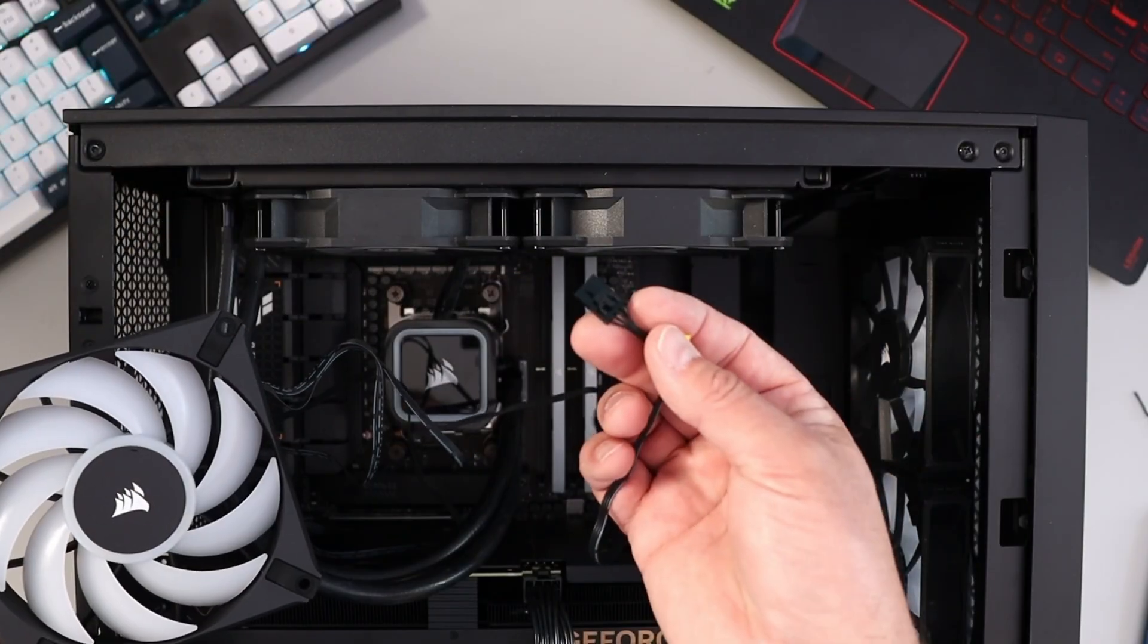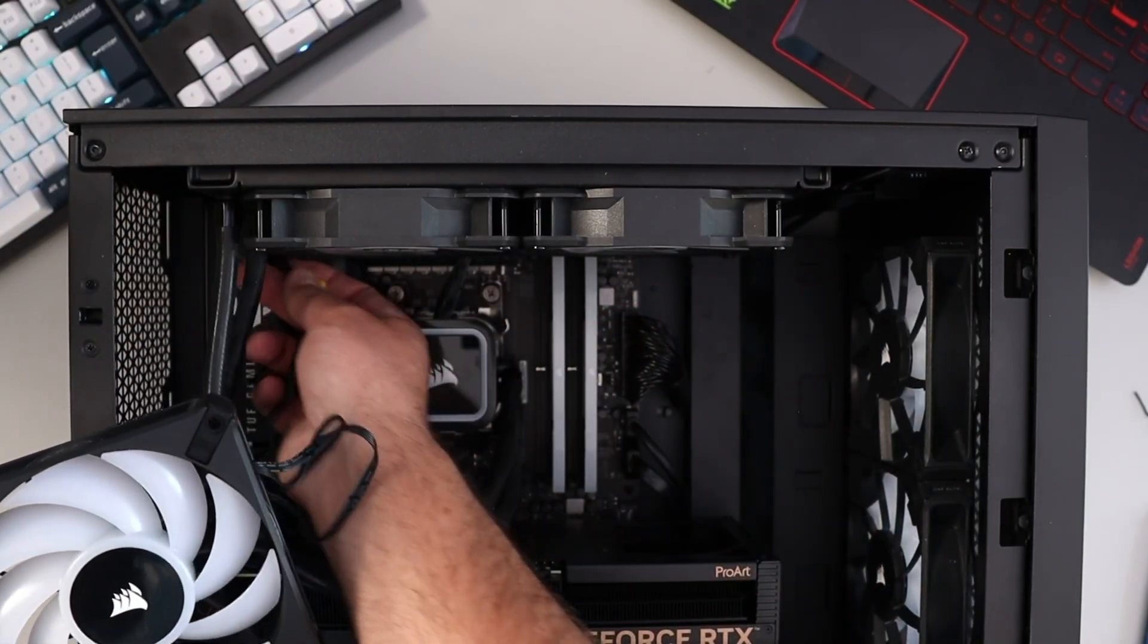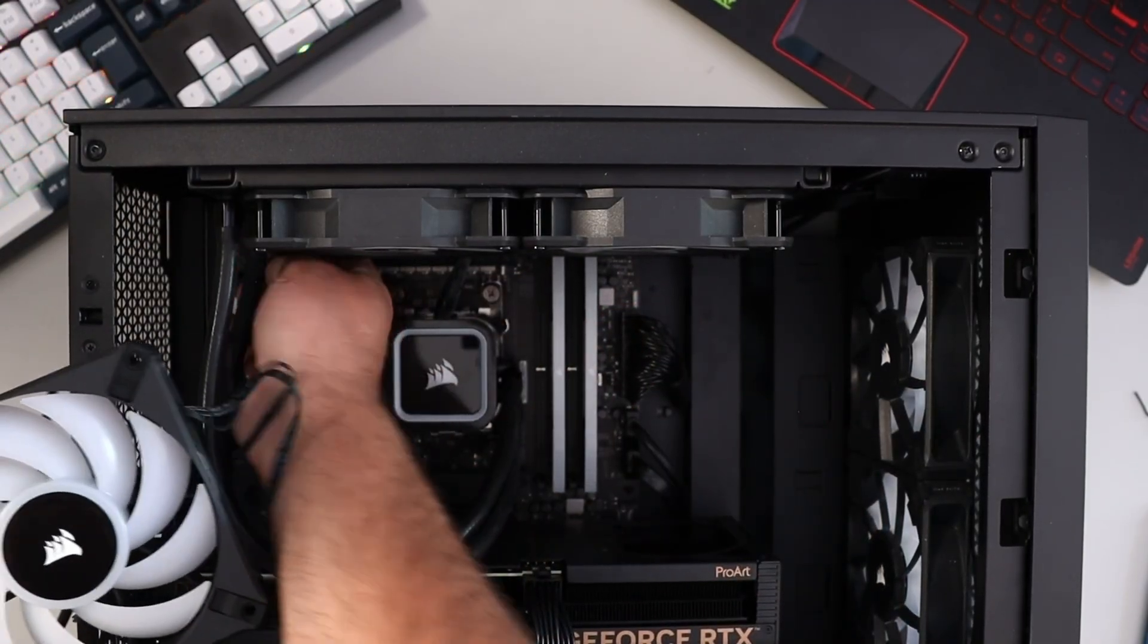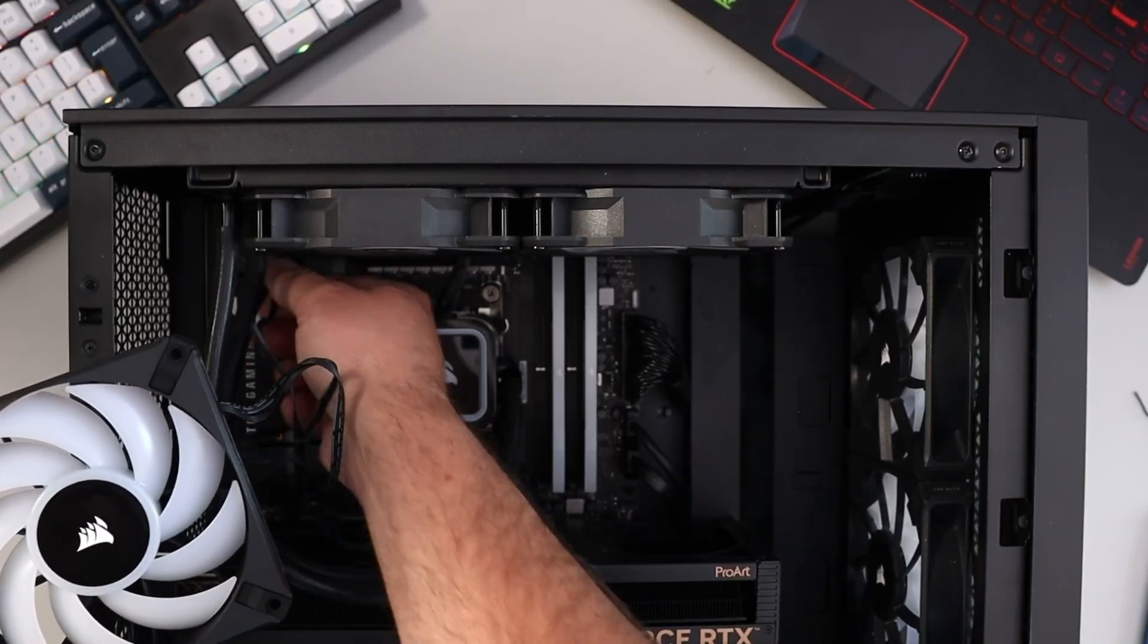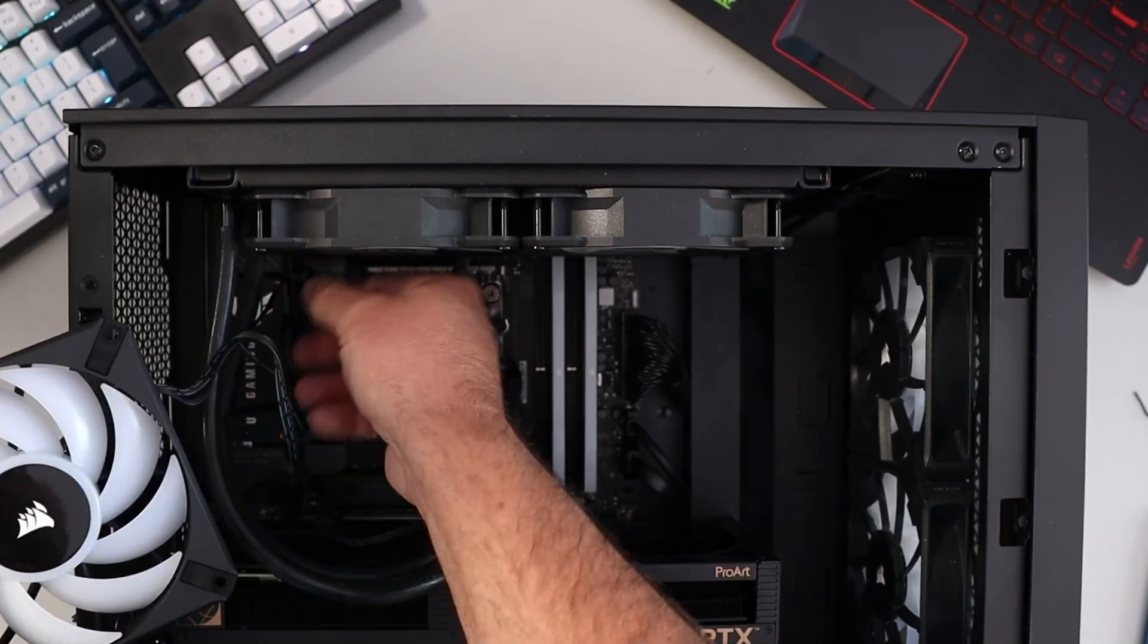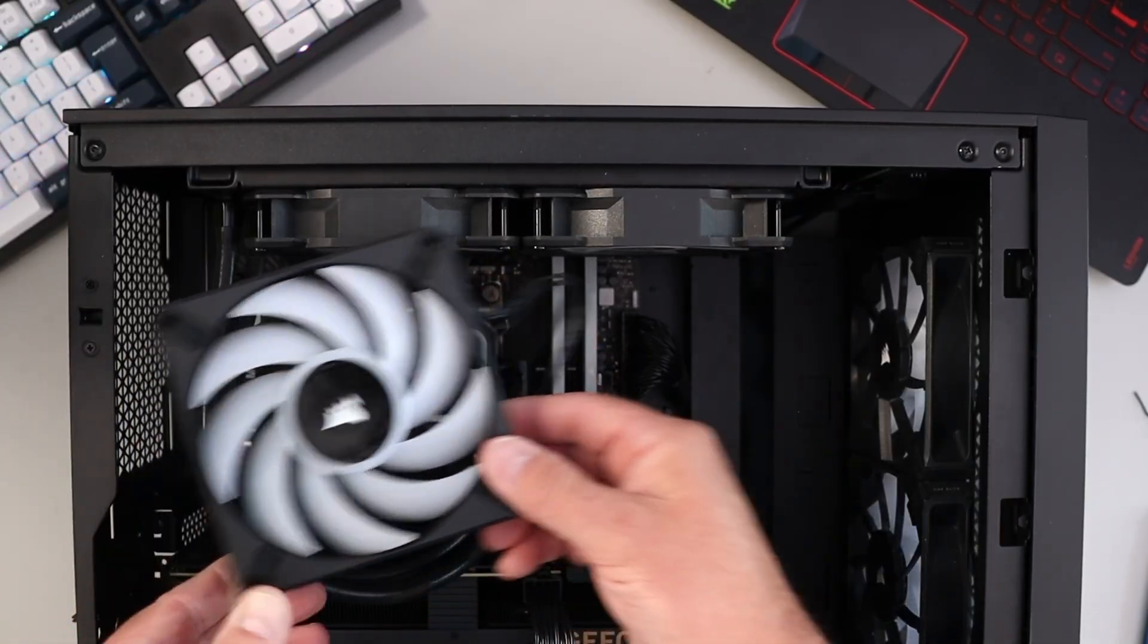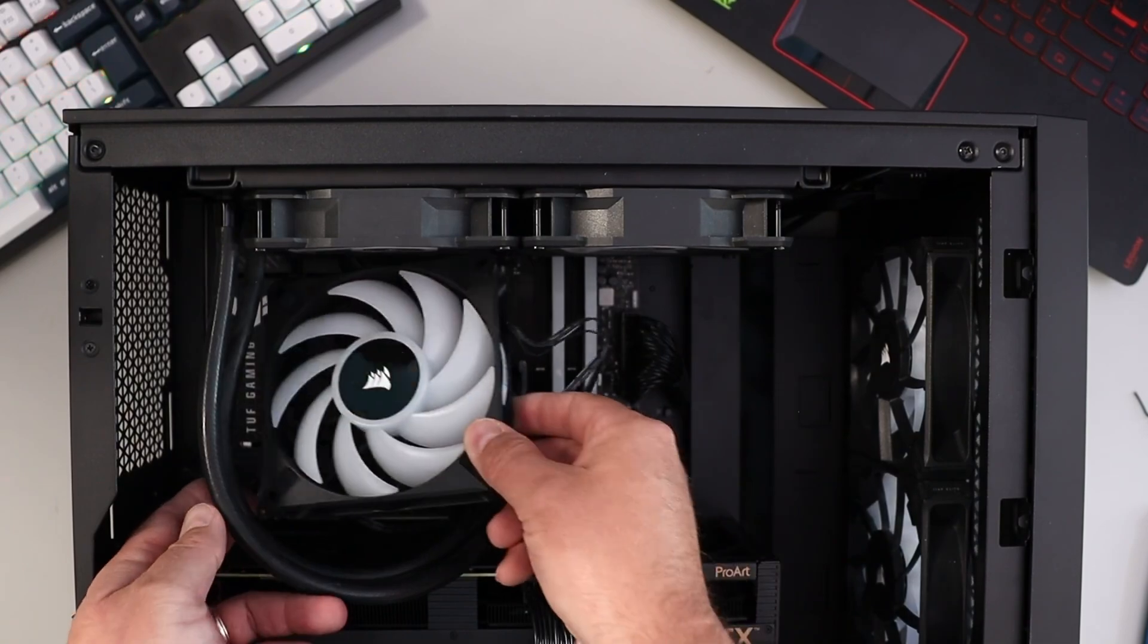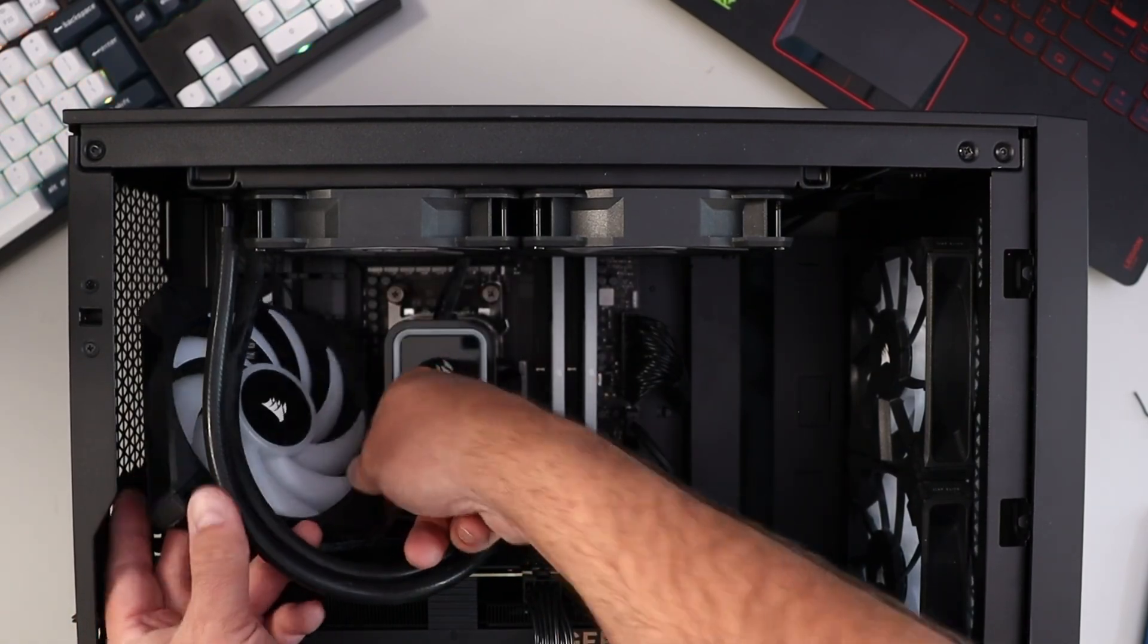Then I'll take my RGB cable here, and it needs to be fed through in the corner to the back side. I'll grab it from the other side and then slide my case fan through here.